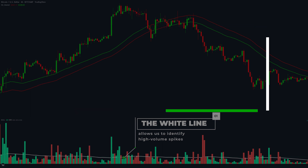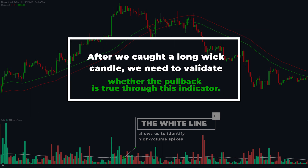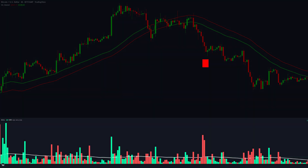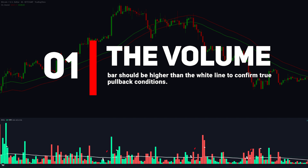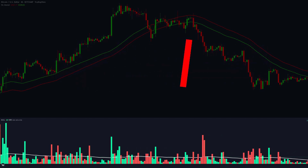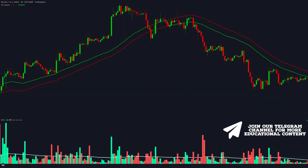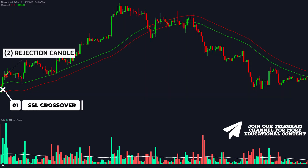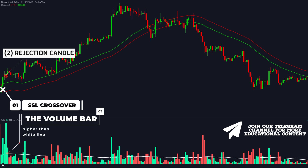After we catch a long wick rejection candle, we need to validate whether the pullback is true through this indicator. The volume bar should be higher than the white line to confirm true pullback conditions. Looking at the chart, we got the first rejection right here which was followed by a perfect volume spike, and more importantly, the volume bar is higher than the white line, confirming that this rejection is true. So we can enter the trade long immediately, and the price then spiked up drastically.